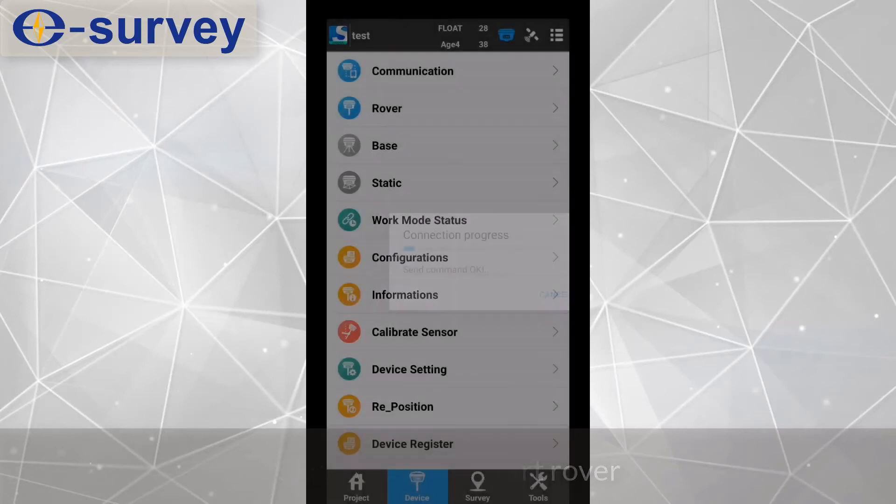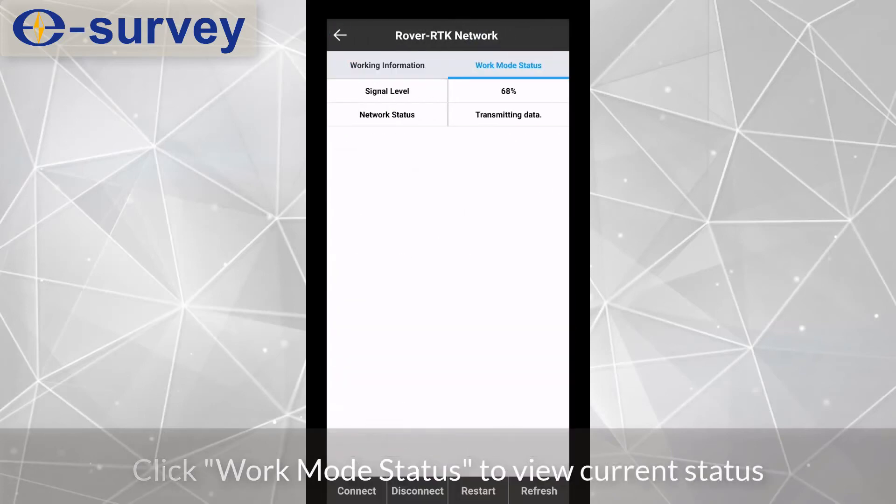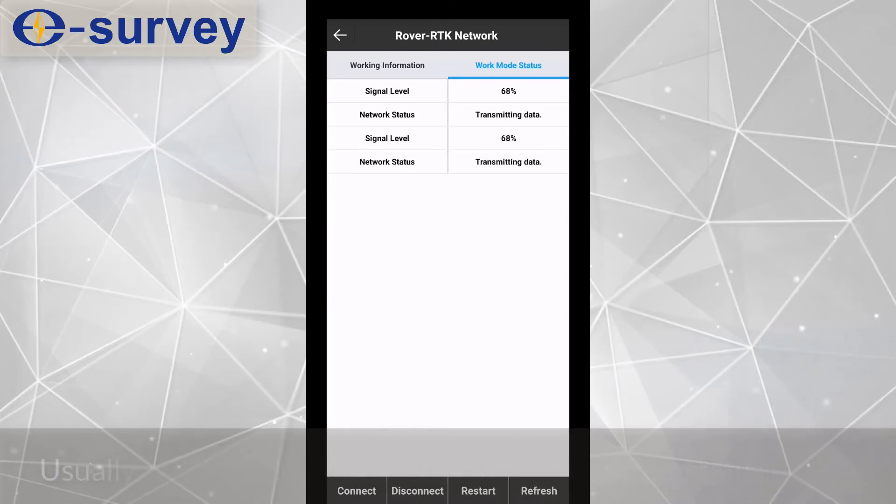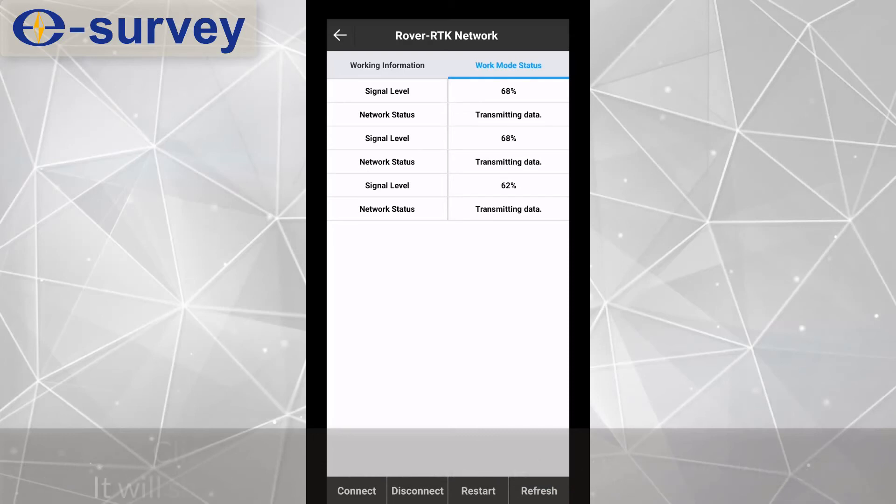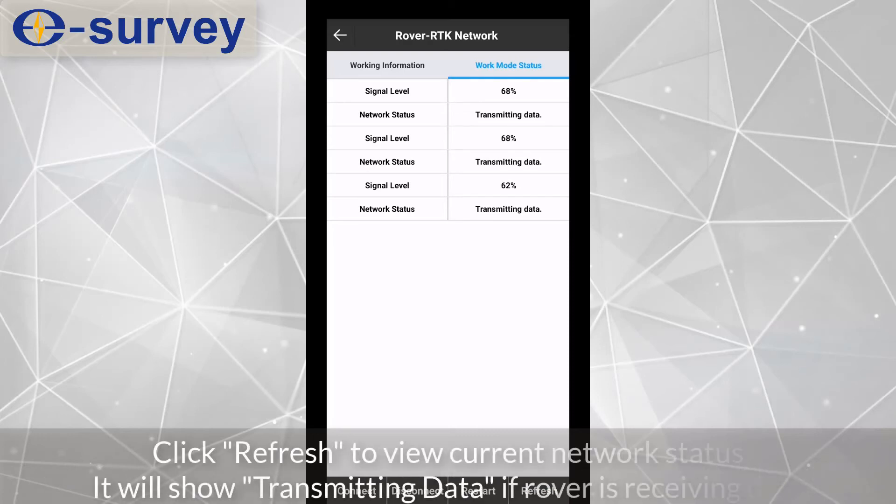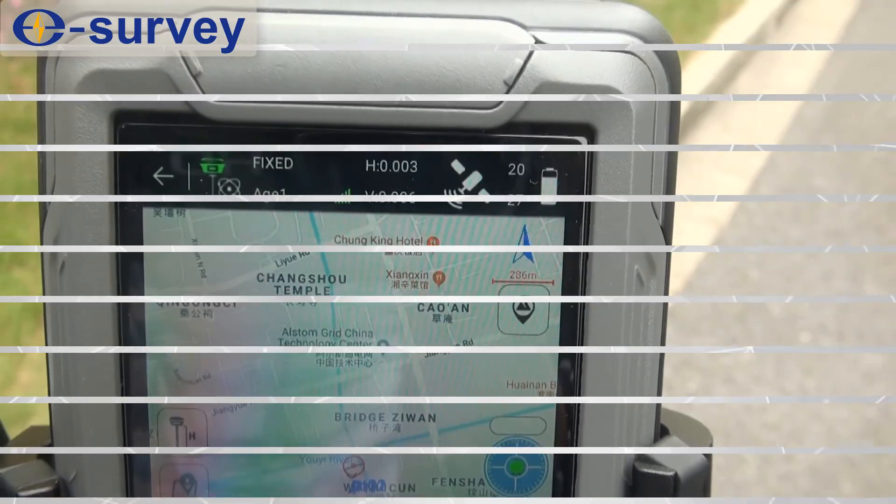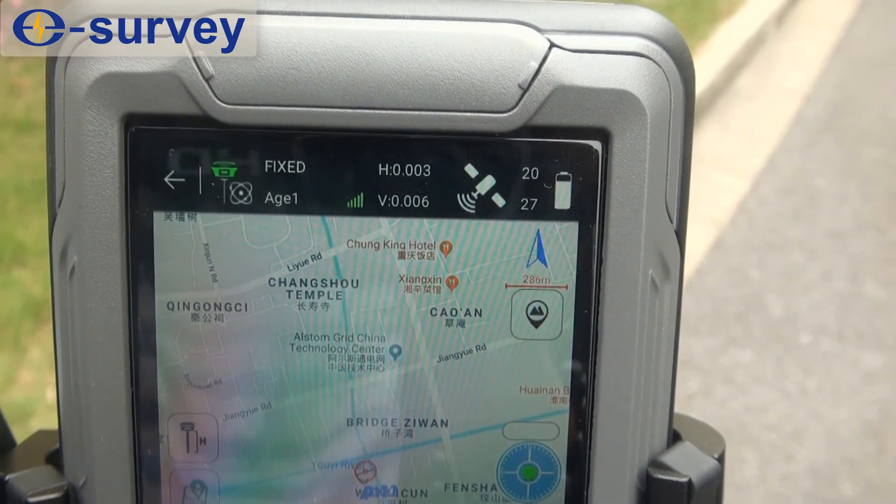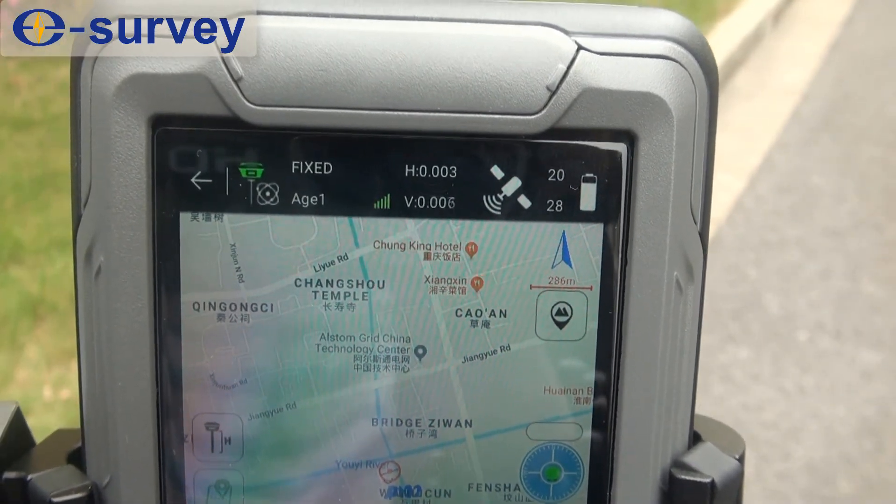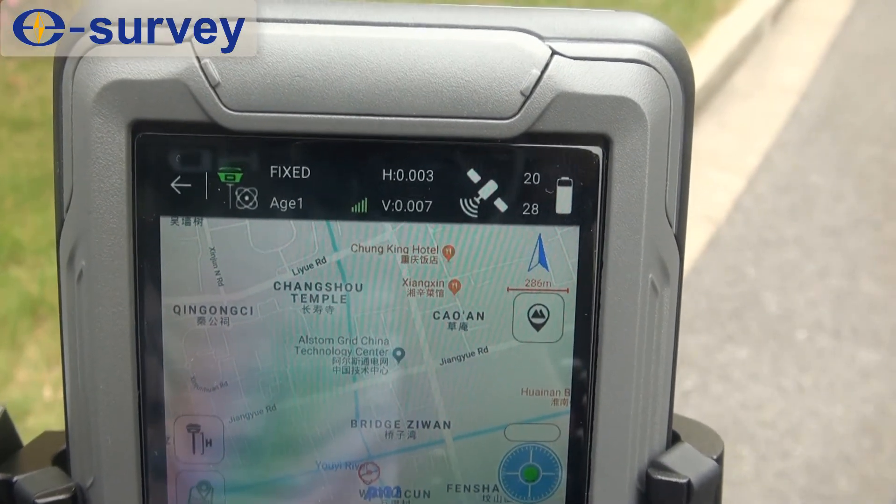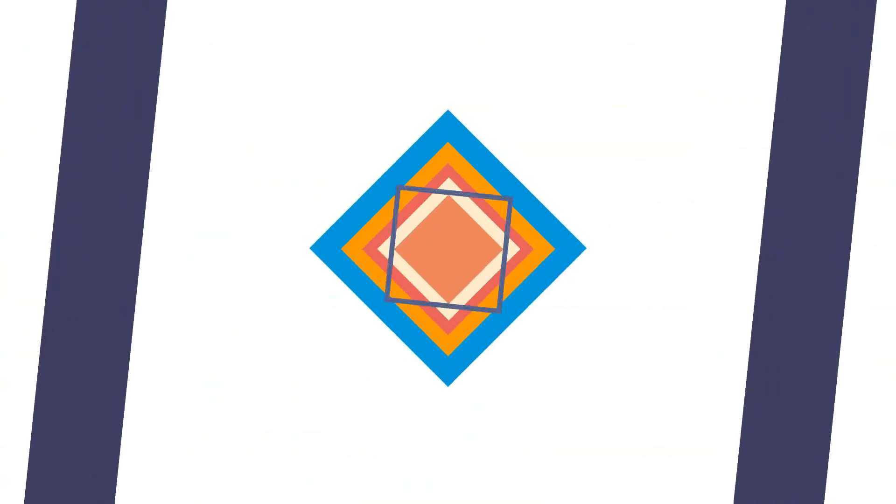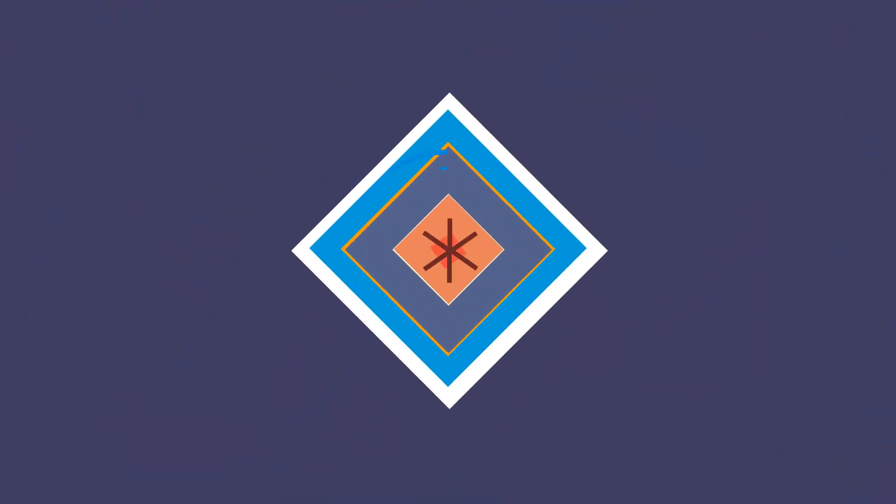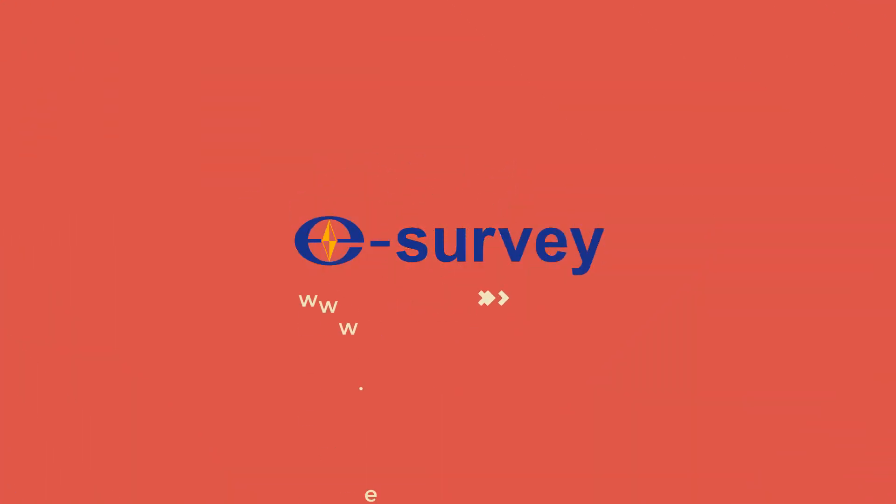Click Work Mode Status to view current status. Usually it will take about two minutes before the network is ready. Click Refresh to view current network status. It will show transmitting data if rover is receiving data.